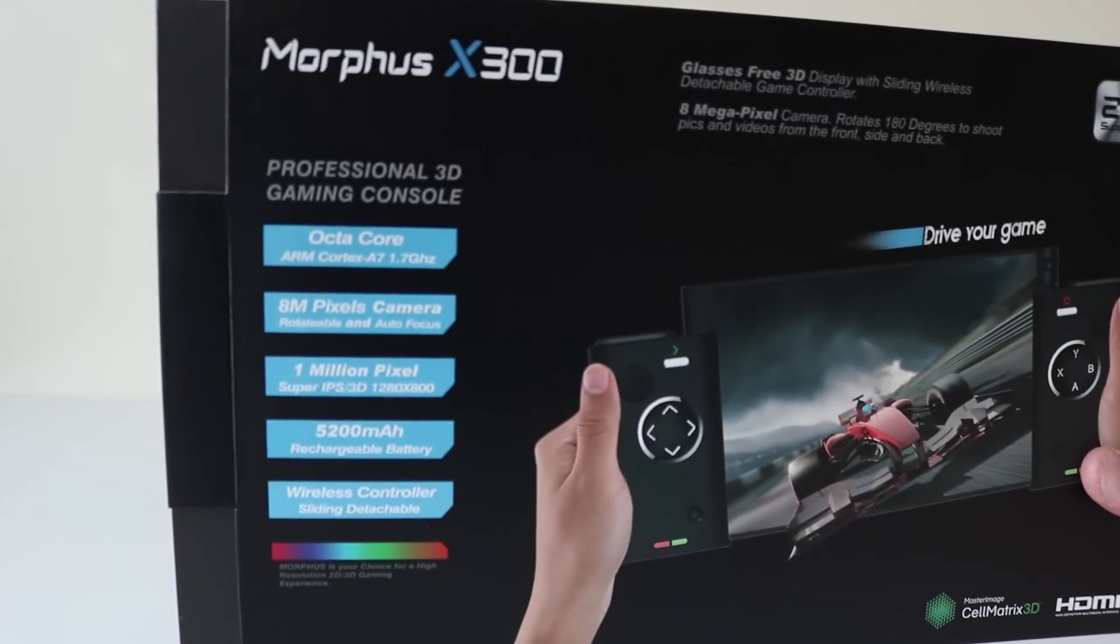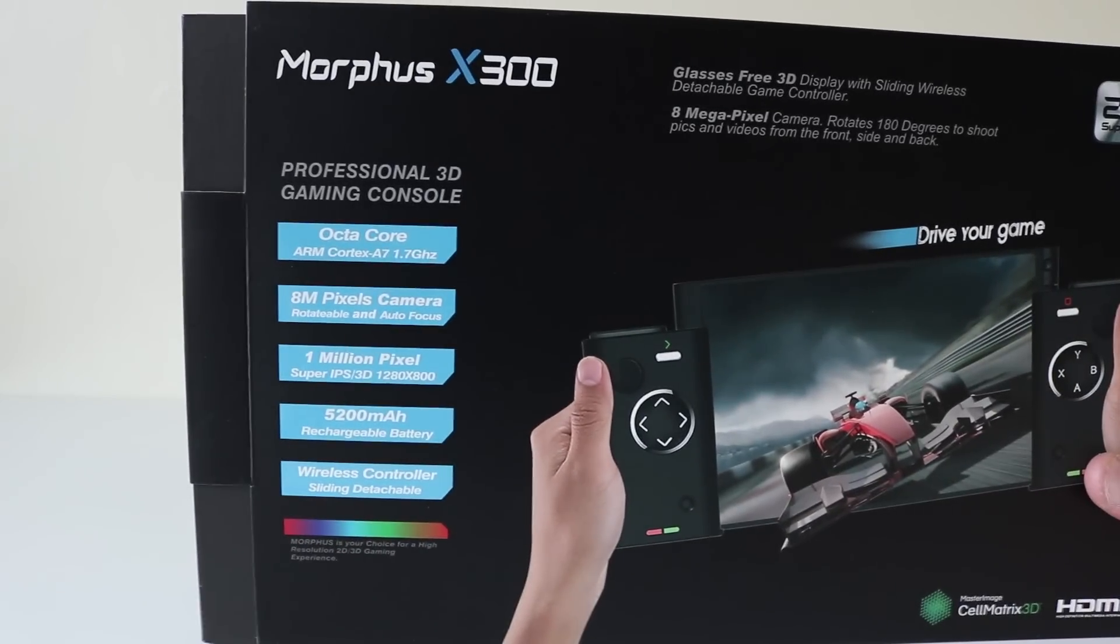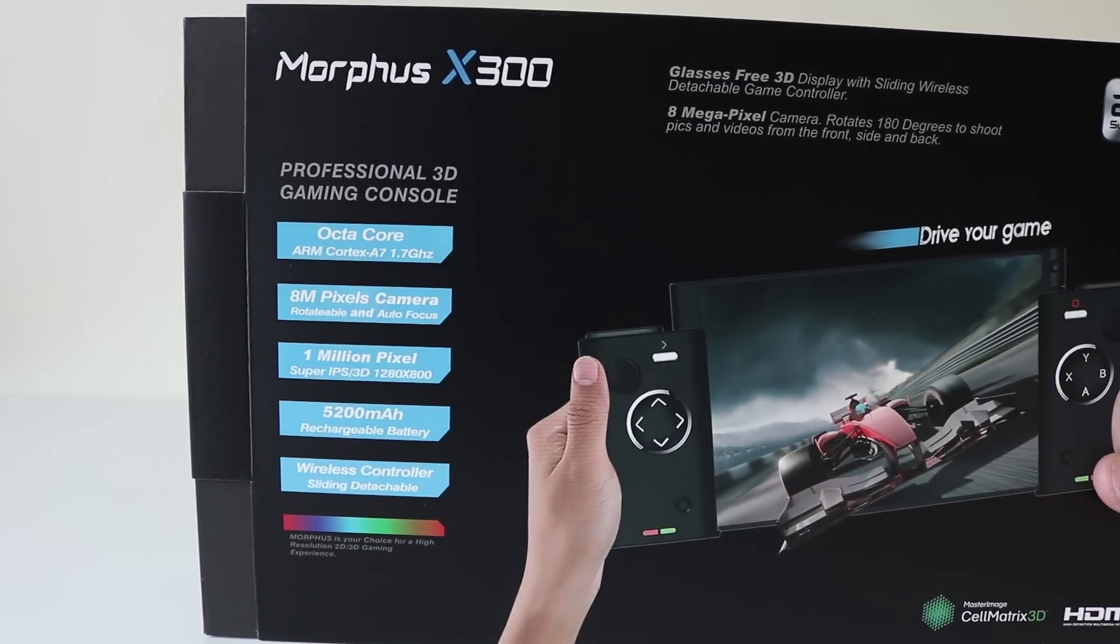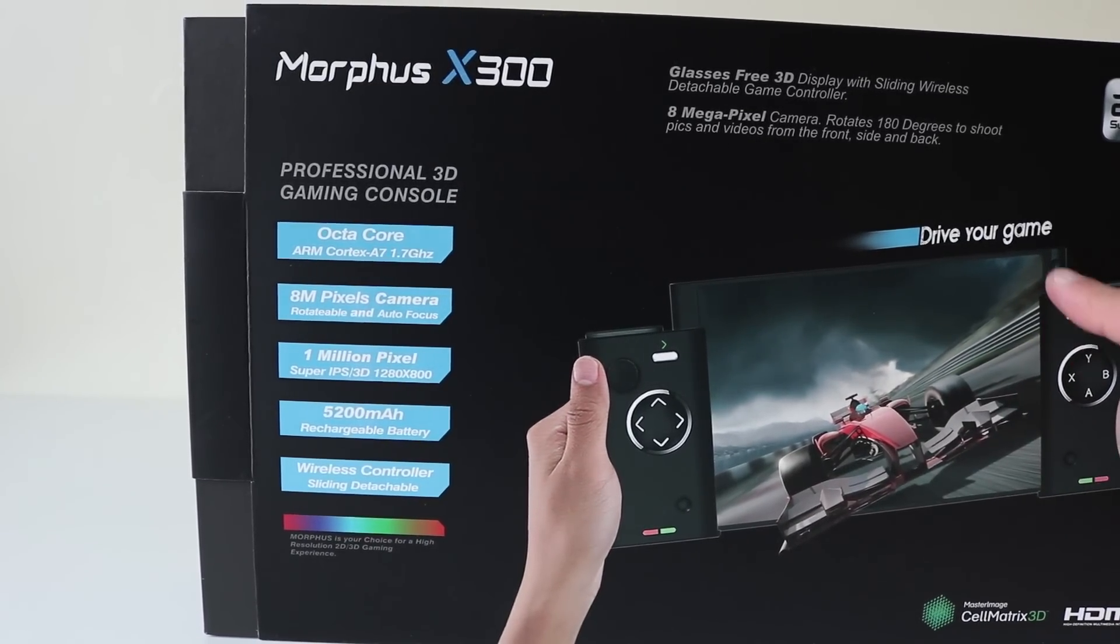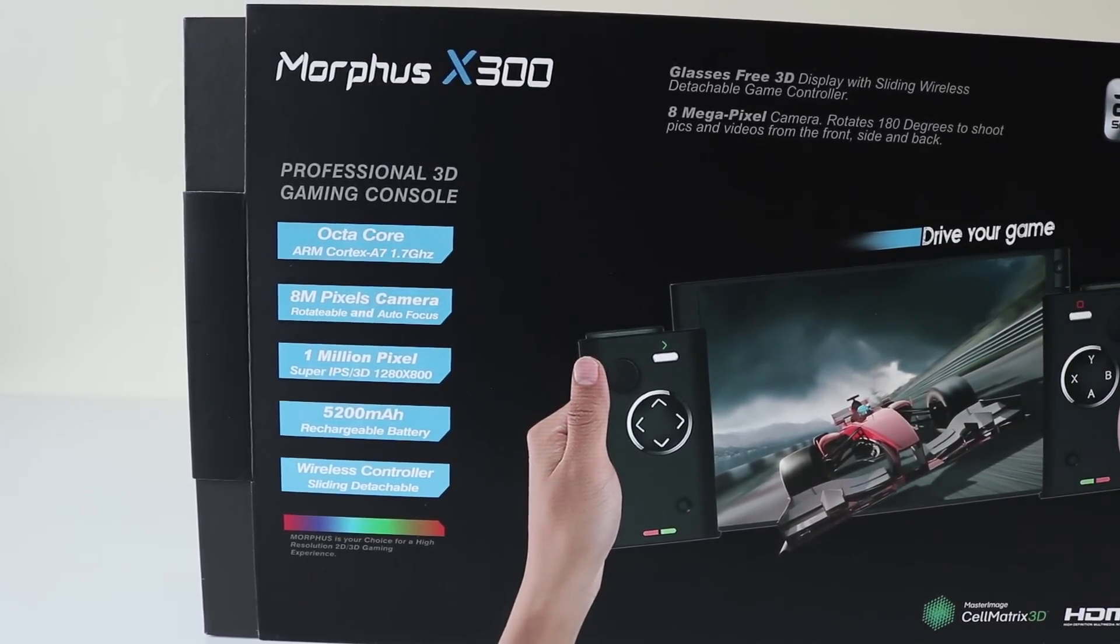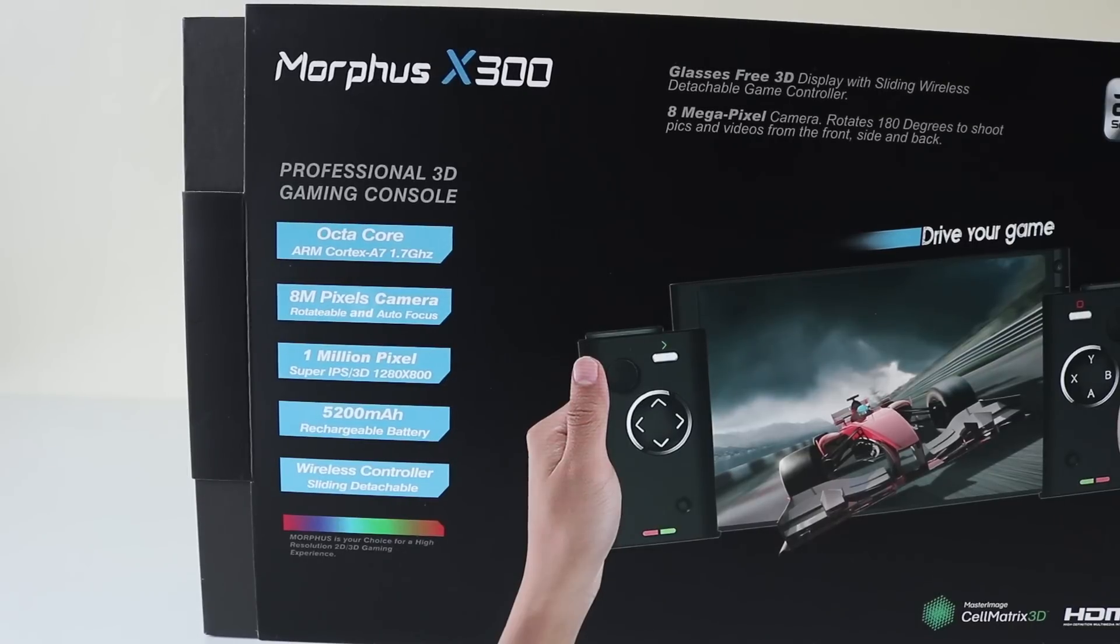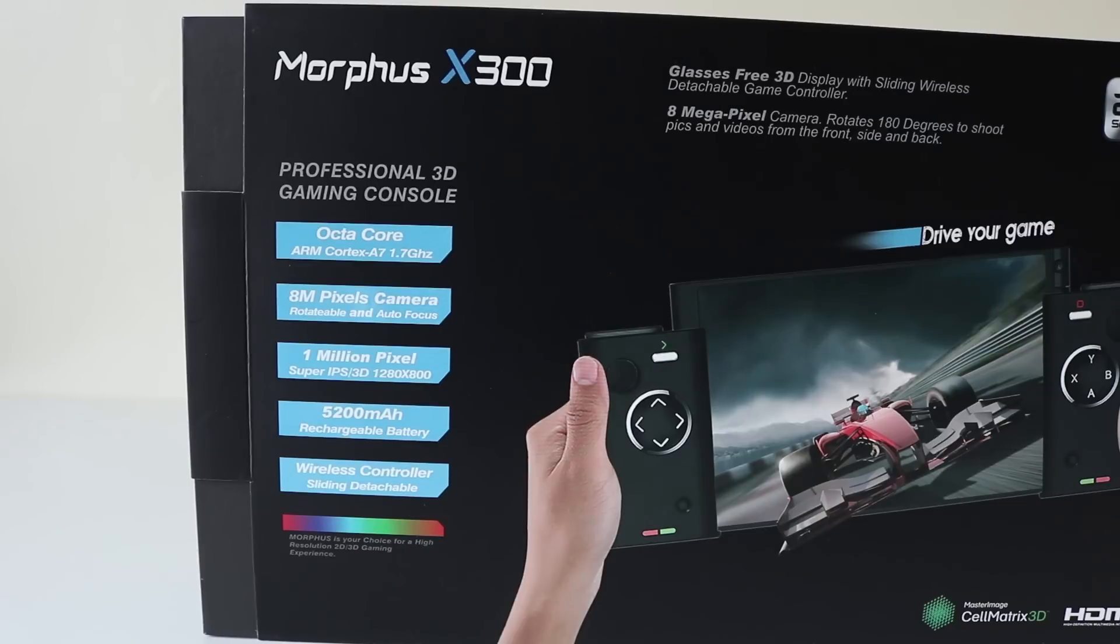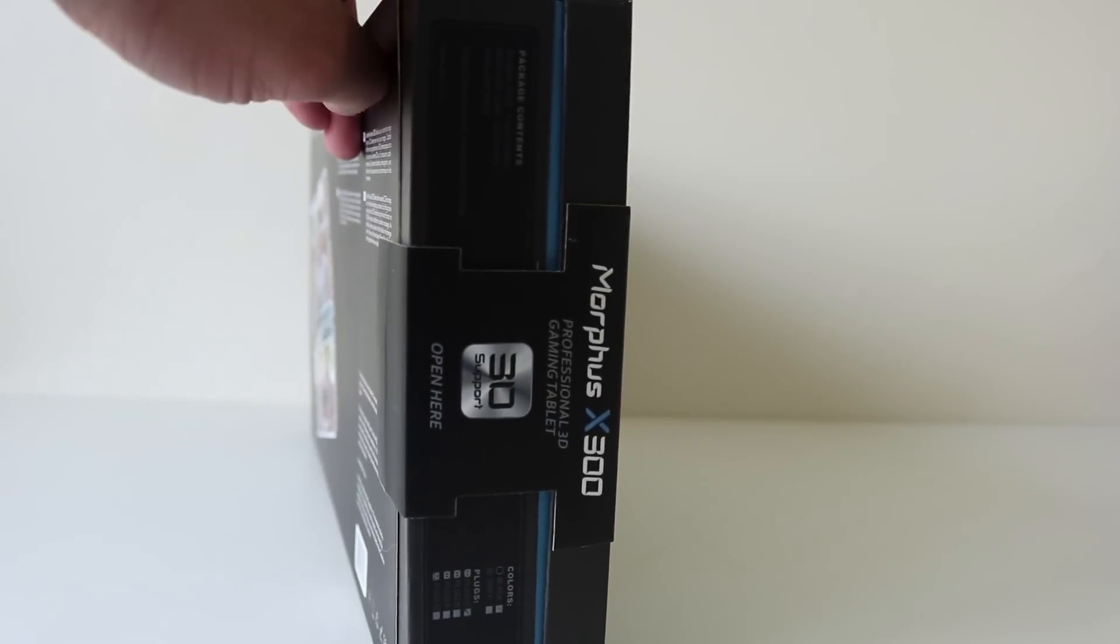Here are some of the specs you can see there, the octa-core processor, 8 megapixel camera, which is that and I believe it's rotatable, 1 million pixels, 5200 milliamp battery and wireless controller sliding detachable. Let's open her up.